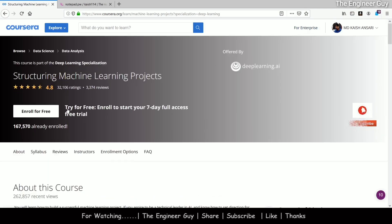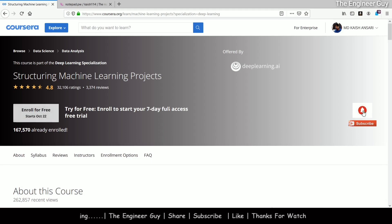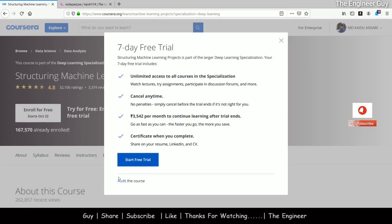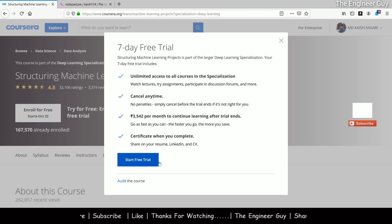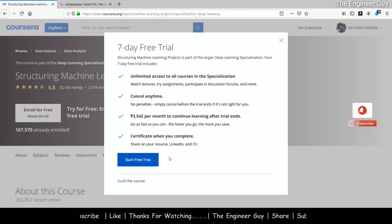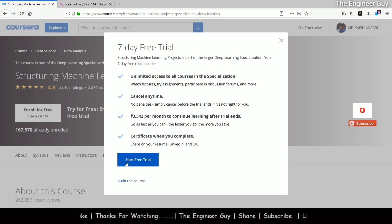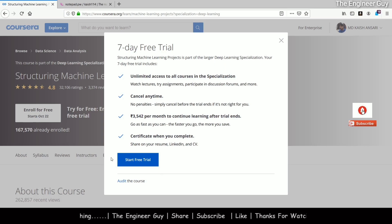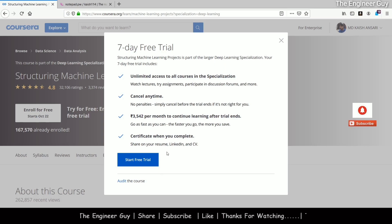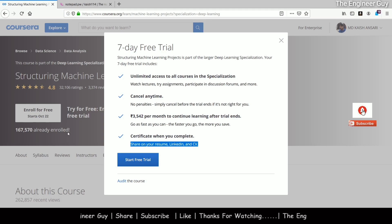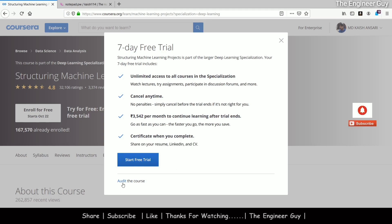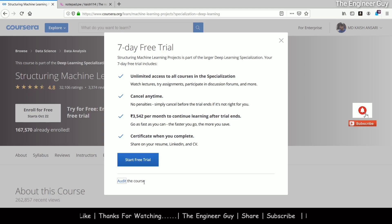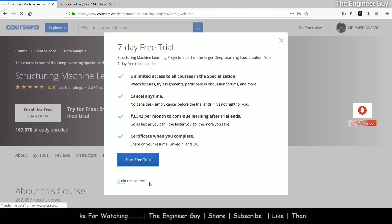You can see 'Try for free' and 'Enroll now' — you do not have to enroll. Click here and you can see the option to 'Audit the course.' You have to audit the course. Do not start the free trial — if you start the free trial your financial aid application will not be approved. You just have to click 'Audit the course.' I am clicking audit now and the course will be audited.